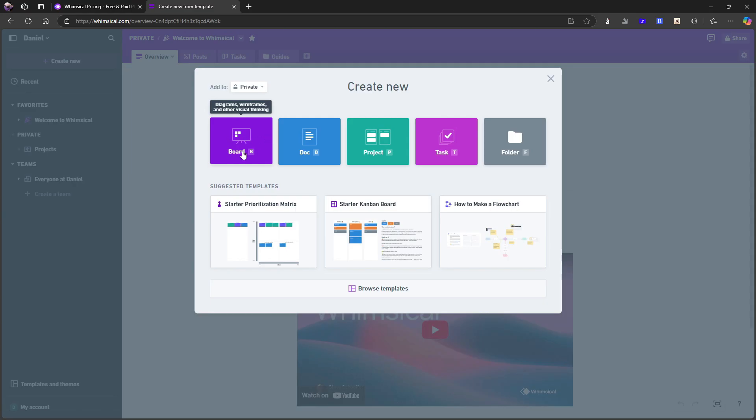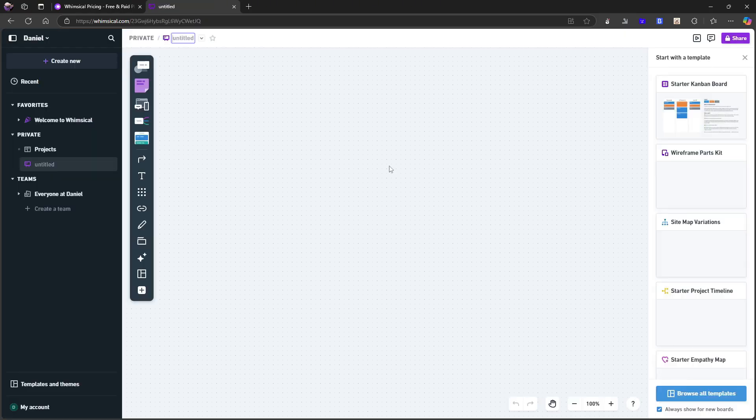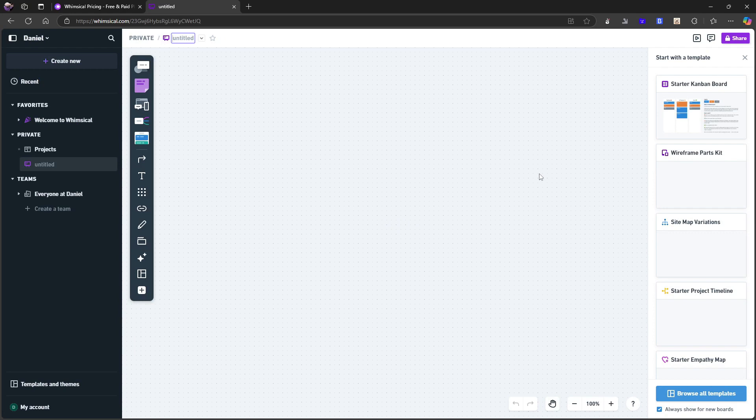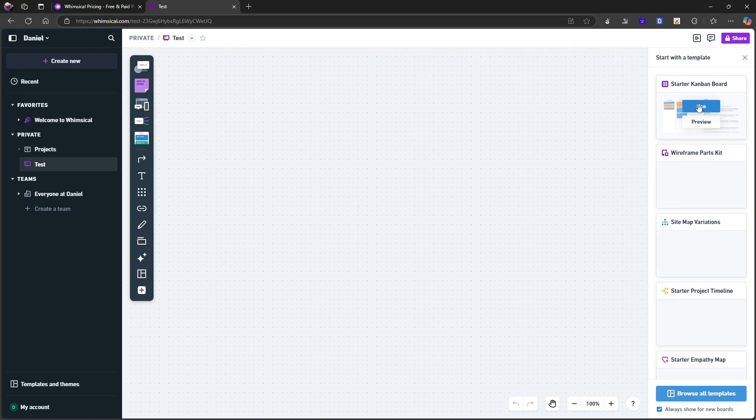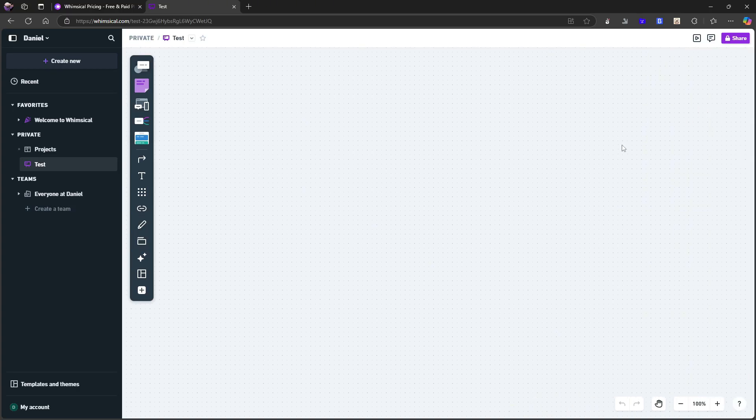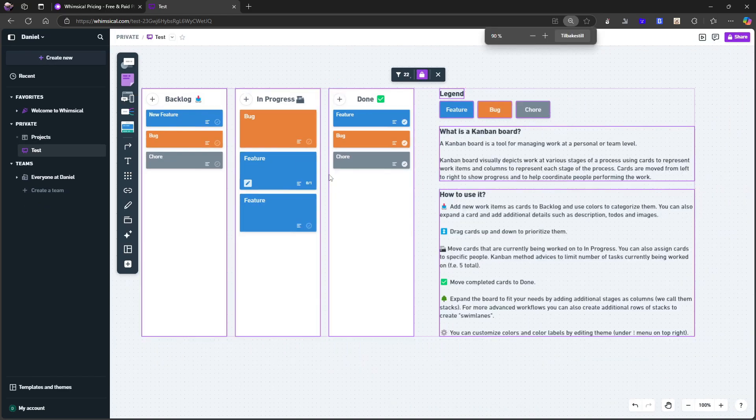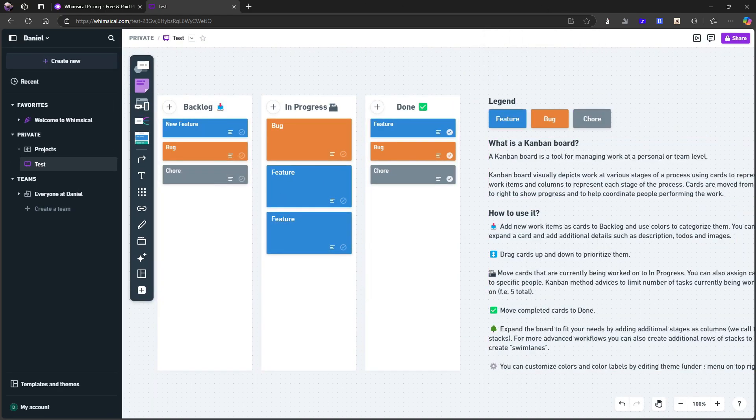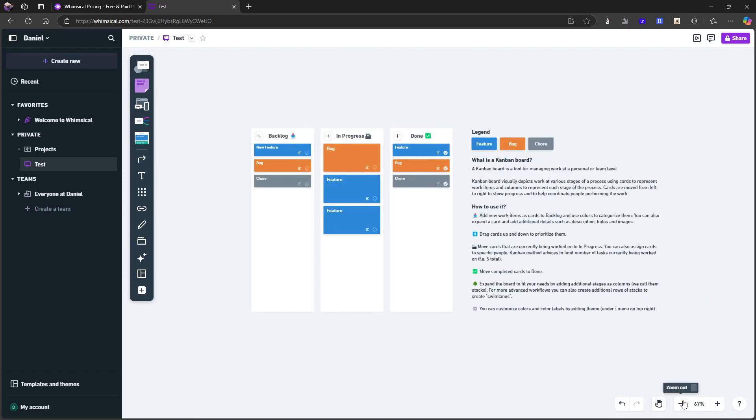So actually, let's start off with a board and just see how the board works. So this is a literal board. It seems quite similar to Milanote. If you've tested that out, it feels much more like a whiteboard. So let's try to add some things here. Let's do starter Kanban board. Let's just use a template. My guess is that control minus zooms out. It doesn't. Sometimes it does, sometimes it doesn't in these applications.